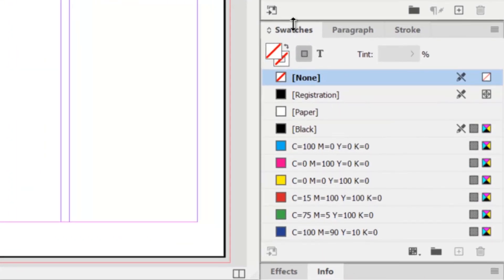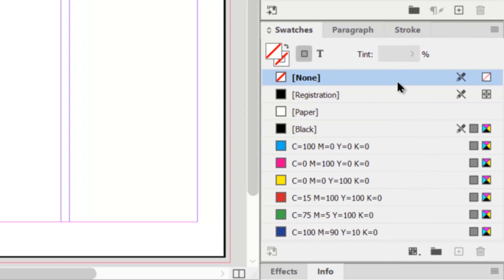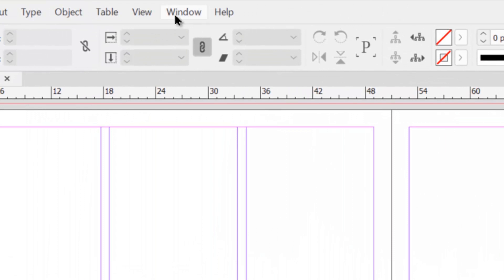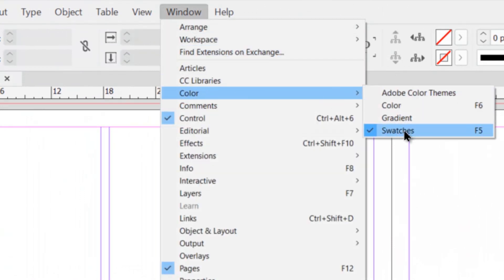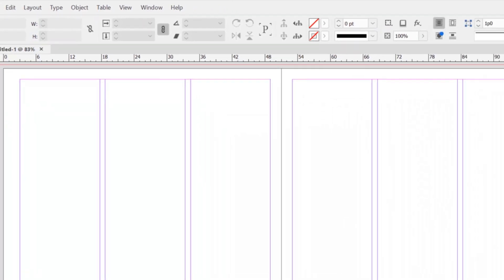On the right-hand side, you can see the swatches panel. If you don't see it, go to the Window menu, go under Color, and you'll see Swatches there. If there's no check mark, click on it and it'll highlight that panel, bringing it forward on the side. Make sure you're using this swatches panel because it's the best way to create and manage your colors.